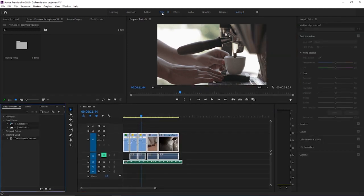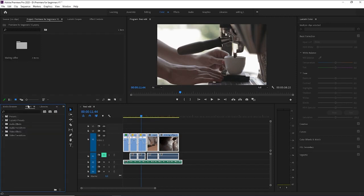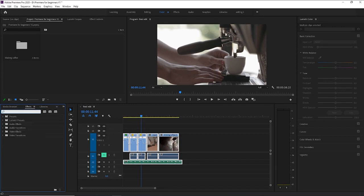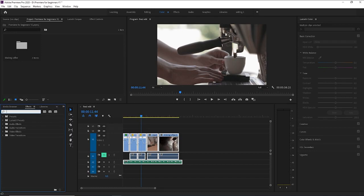You can also access this by going to effects, and you can type up brightness and contrast. You can go more in depth and see all the different types of color options that you have. But I love the Lumetri color panel. It's very easy to use.